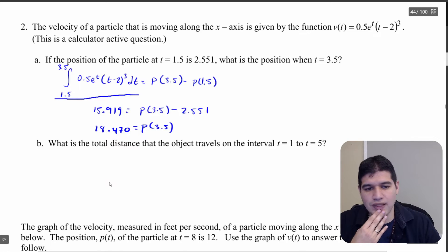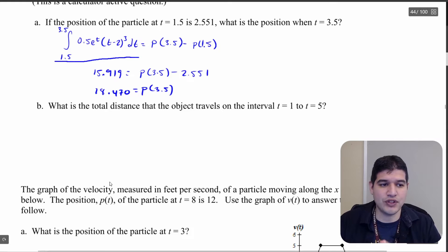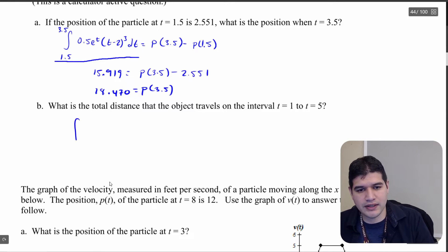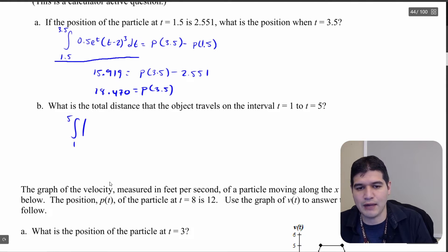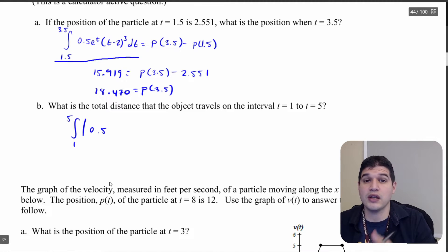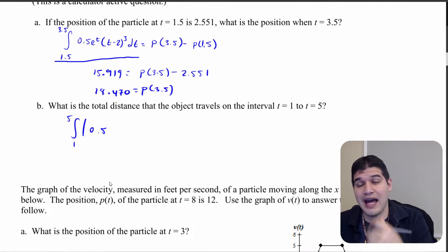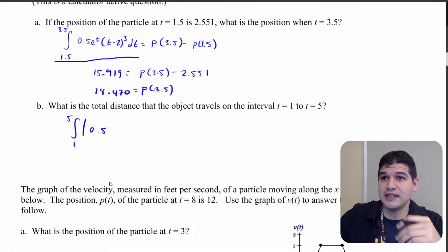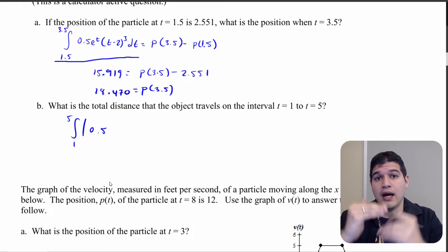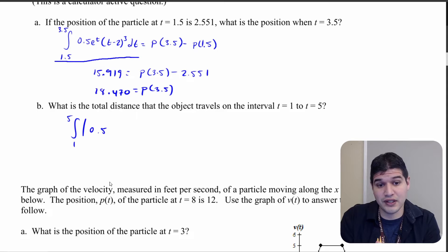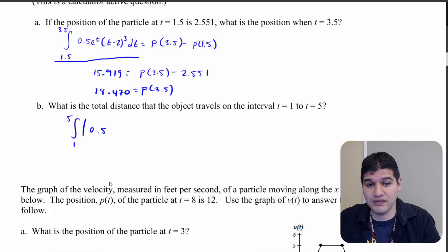Now we want to find the total distance the object travels on the interval from 1 to 5. That means we integrate the velocity function from 1 to 5 but we want the absolute value. Here's the difference from our last problem: in that problem we had to set the equation equal to zero — because it was a no-calculator problem — to see where it was above and below the x-axis. Since this is a calculator question, we just type it in with the absolute value.